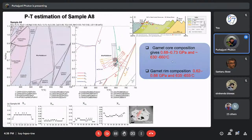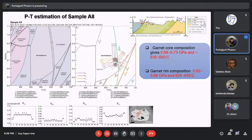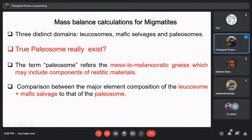Since we can estimate the pressure-temperature — whether prograde or peak — we can assign those P-T conditions to the element mobility observed in the mylonitic rock. We observed that at this particular P-T condition, the mobility and chemical mass transfer were recorded in the mylonitic rock.